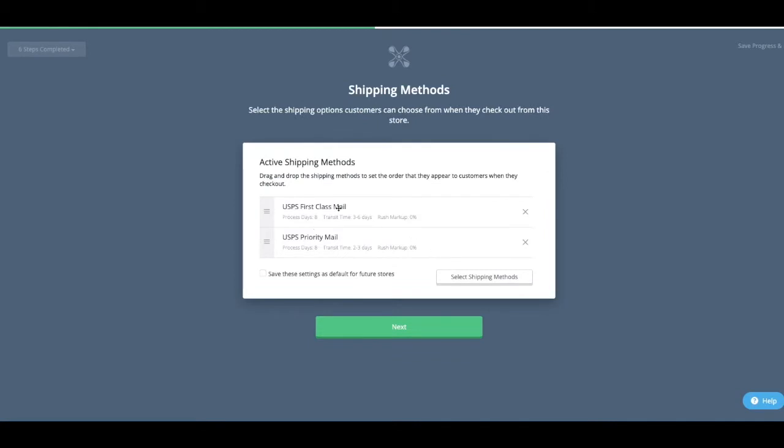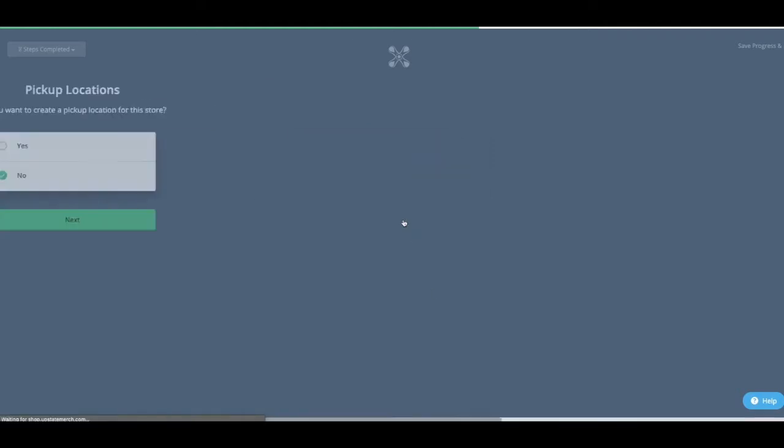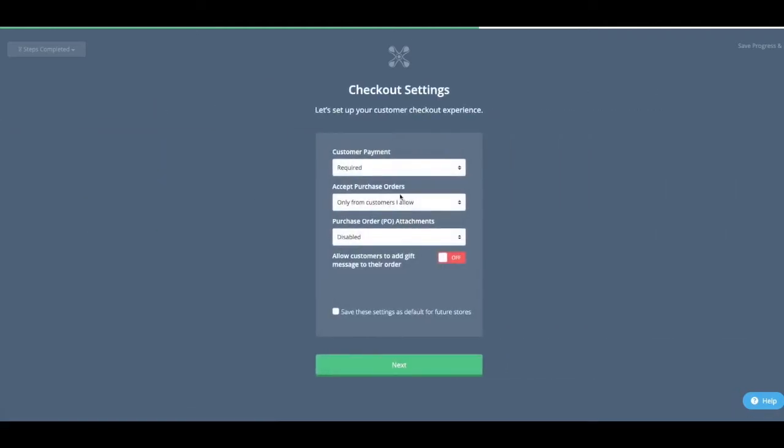So I have, again, this is automatically in there. USPS first class and USPS priority. I don't want to have people pick stuff up. This is checkout settings. It's already in there. You don't really have to do anything unless you want to change it.